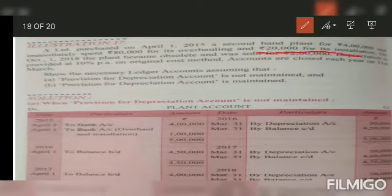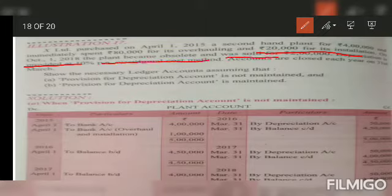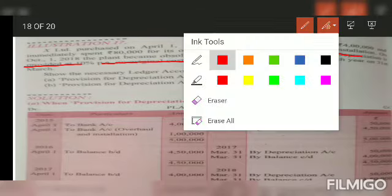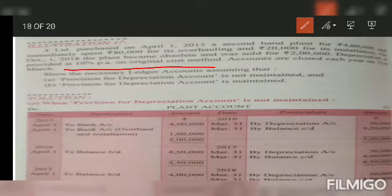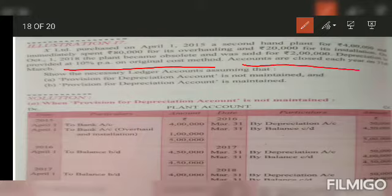On installation on 1st October 2018 the plant became obsolete and was sold for two lakh. Depreciation was provided at 10% on original cost method and accounts are closed each year on 31st March.